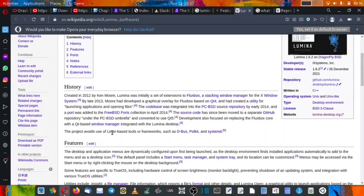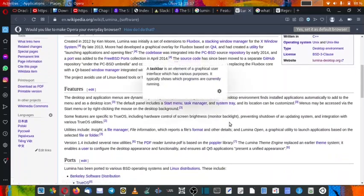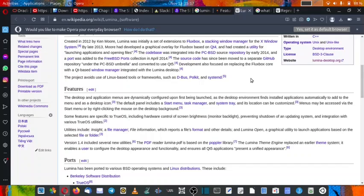The project avoids the use of Linux-based tools or frameworks such as D-Bus, PolicyKit, and systemd. So the systemd-free system enthusiast will find it attractive because it does not use systemd itself. So you will find it very attractive to use on your system if you are a hater of systemd.